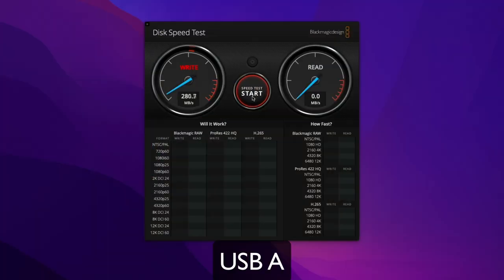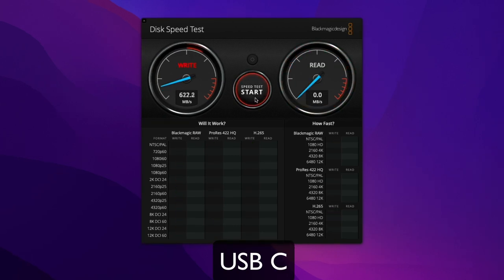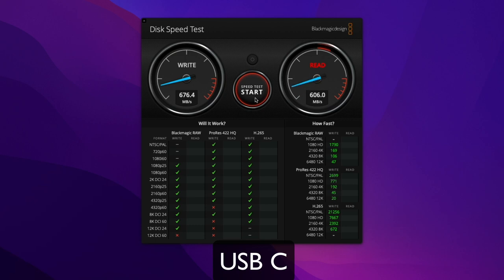Let's do it! With the Blackmagic disk speed test app the write speed was at 335MBps and the read speed was at 321MBps. While running the same test through the USB-C the write speed clocks at around 674MBps while the read clocks at around 619MBps.